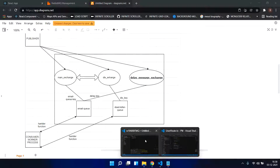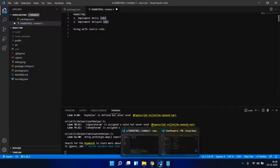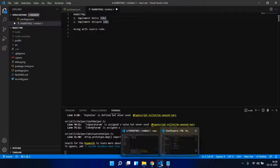For these two things, basically RabbitMQ doesn't provide an out-of-the-box solution, so you need to do a little coding plus configuration to achieve these. If you have not watched my previous video on how to publish a message, how to receive a message, how to register handlers, please do watch it.